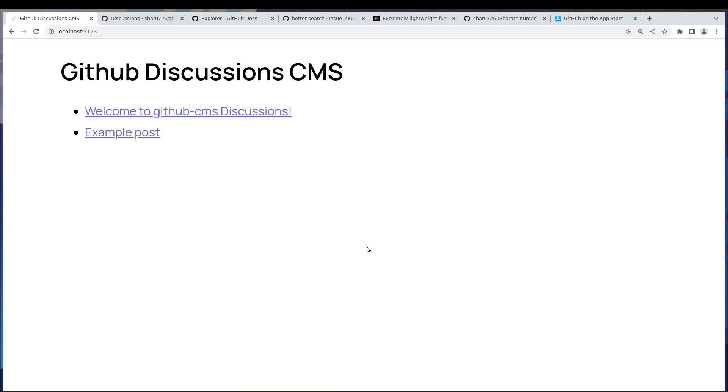So yeah, like the post, subscribe, and in the next one we are going to start with creating this blog. Thanks guys, bye bye.